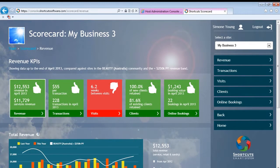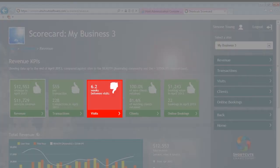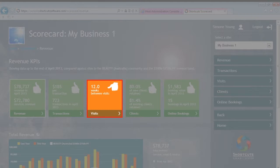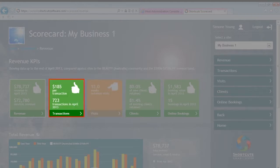Scorecard is an online visual dashboard that quickly shows whether you are up, down, or the same as the previous year. Red with thumbs down indicates you are down this year. Orange indicates there is no change. Green with thumbs up indicates that you are up this year compared to last.